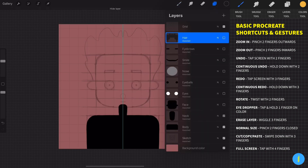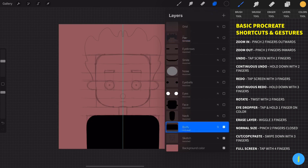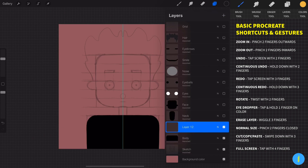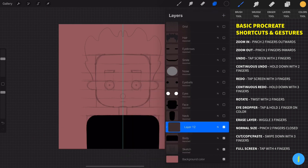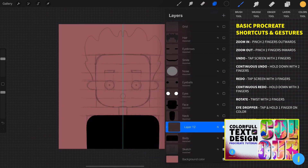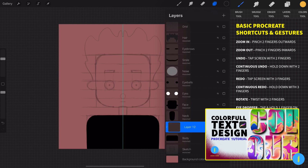Now let's keep only the body layer and start to paint this part. First, create a layer above the body layer, then click on the new layer and activate the clipping mask.